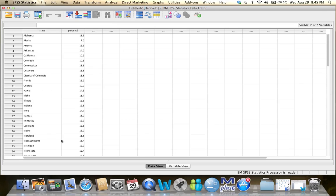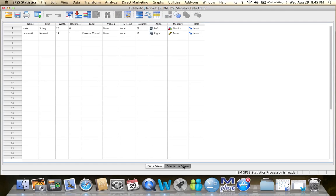So now I already have this dataset open. If I want to find out more about these variables, I could go to the Variable View tab. And I will see that the state variable is obviously a nominal variable, while the percent variable is a scale variable or a quantitative variable.